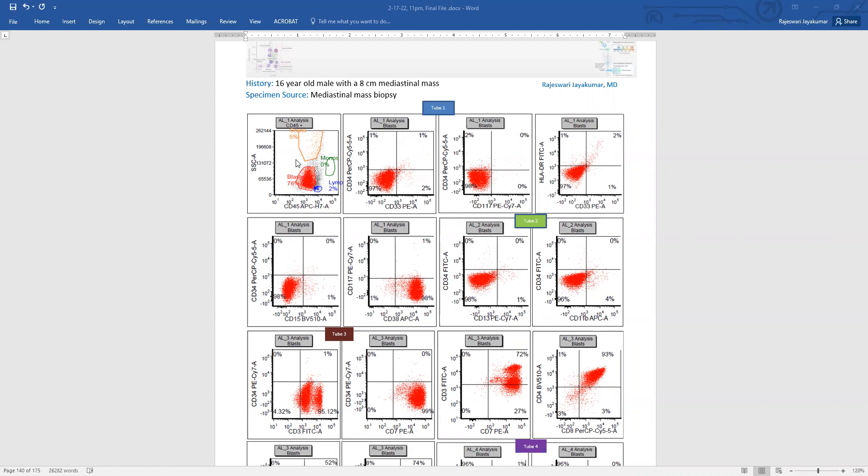There are a few cells in the granulocyte gate, which are defined by a high side scatter and dimmer CD45, then lymphocytes and monocytes. We do have very little lymphocytes here, which have bright CD45 and low side scatter, essentially no monocytes.